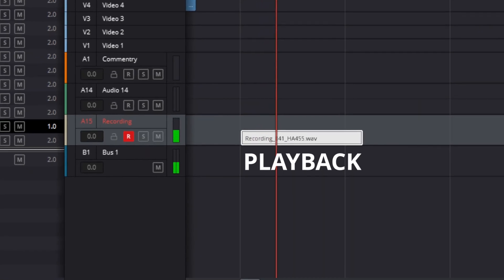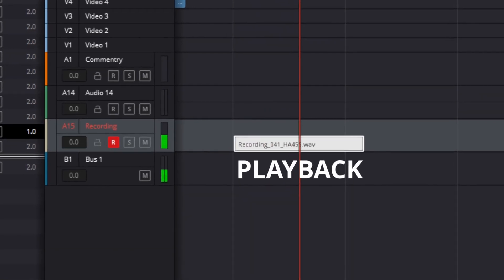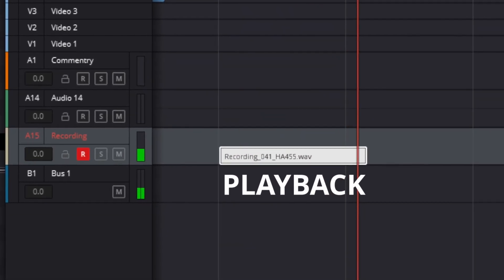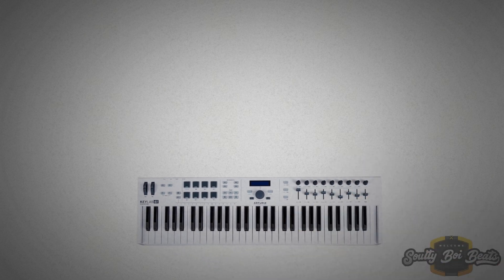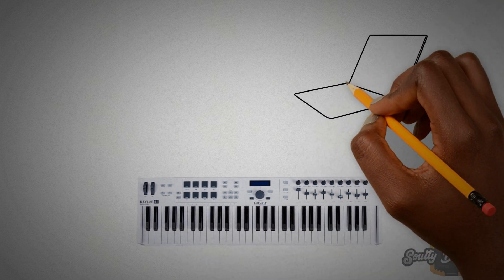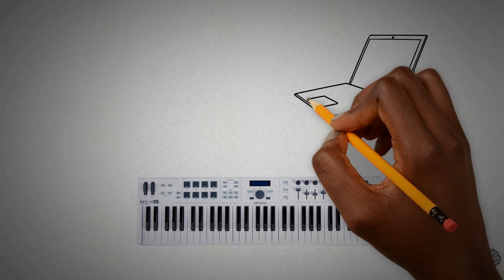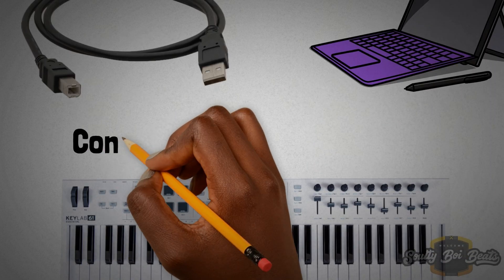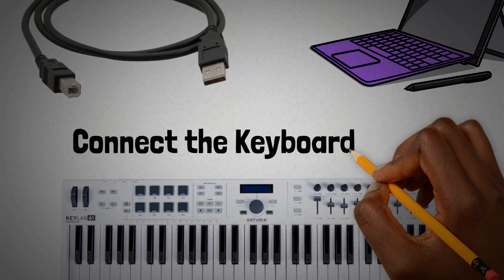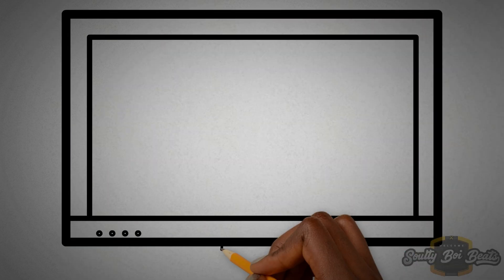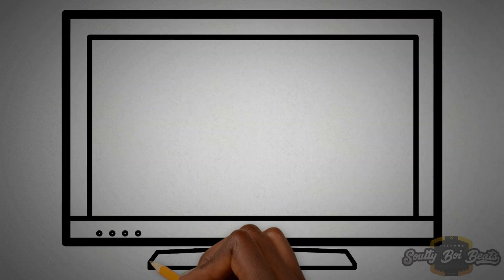Now with that out of the way, we can now connect our Keylab Essential to our PC. We need what is called a printer cable to do this. You may need to install your drivers.